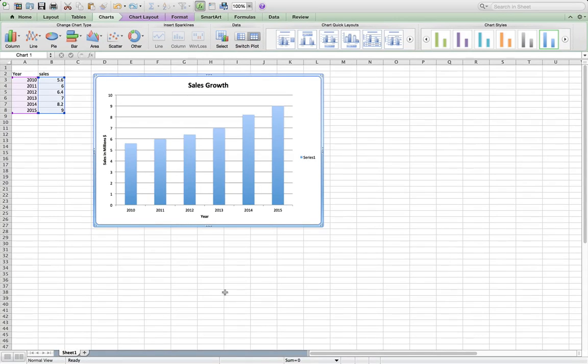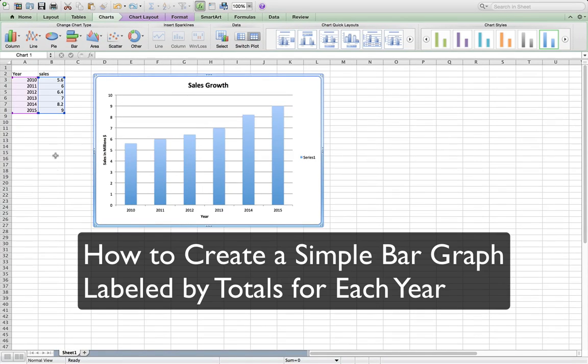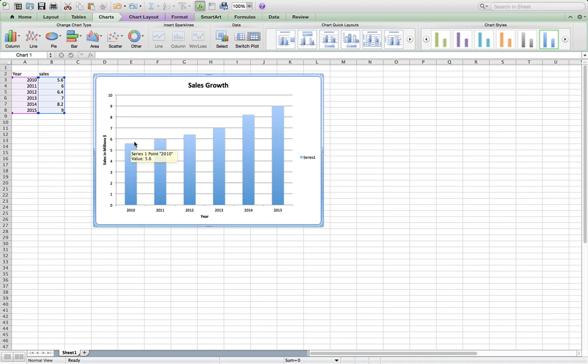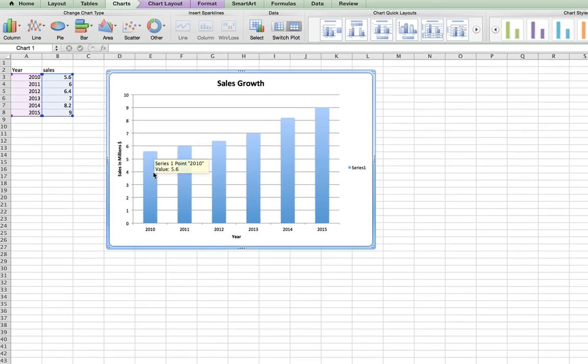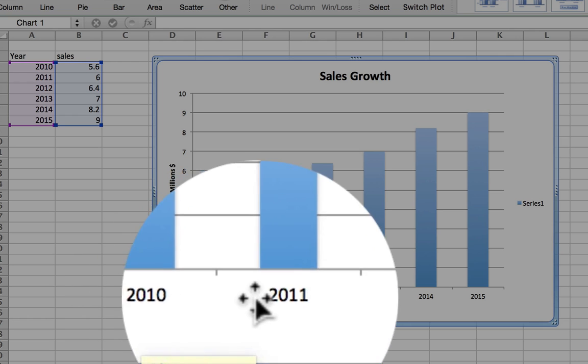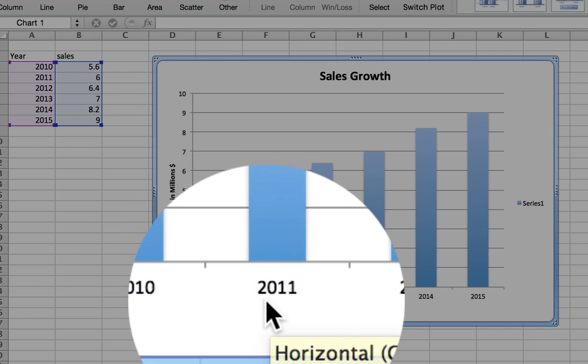In this video, we're going to take a quick look at how we can create a bar graph where the total amount of sales for each year are represented within the graph, with the year being underneath each bar.